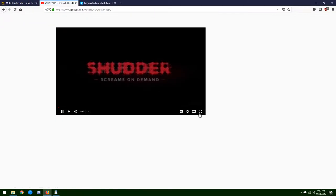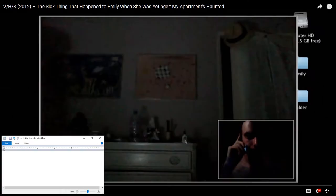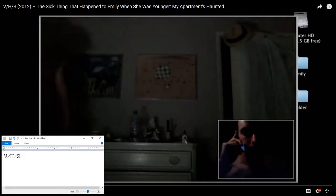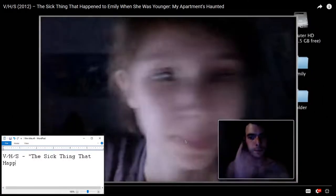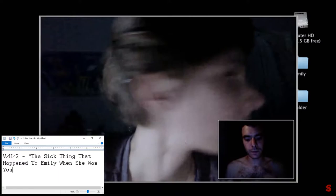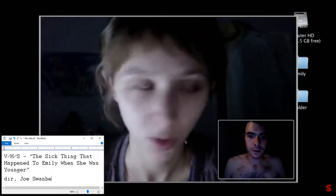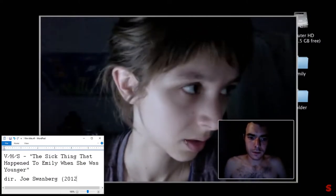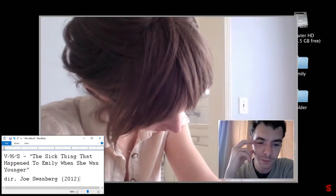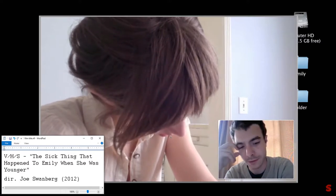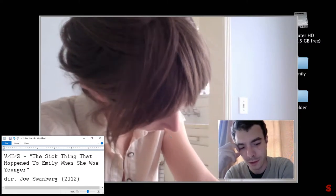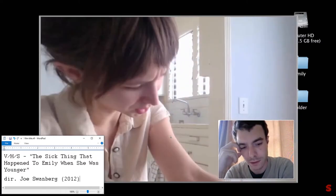The next year, Joe Swanberg directed a segment for the horror anthology series VHS. He chose to tell his story through a Skype call. While pretty simplistic by most desktop film standards, it is still a notable example and one of the first ones in the mainstream.